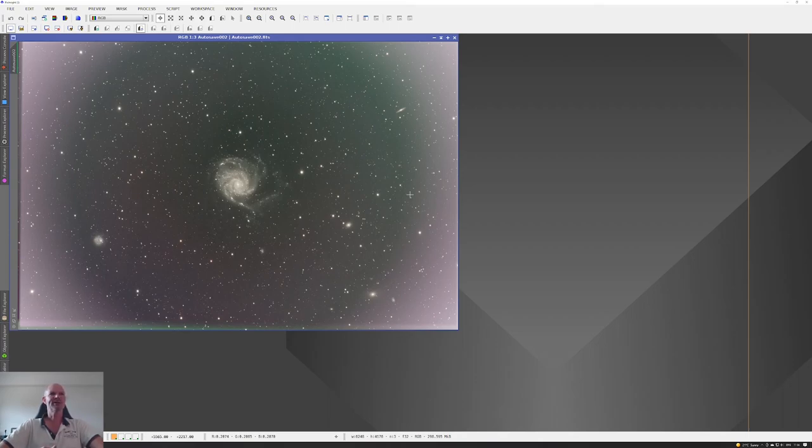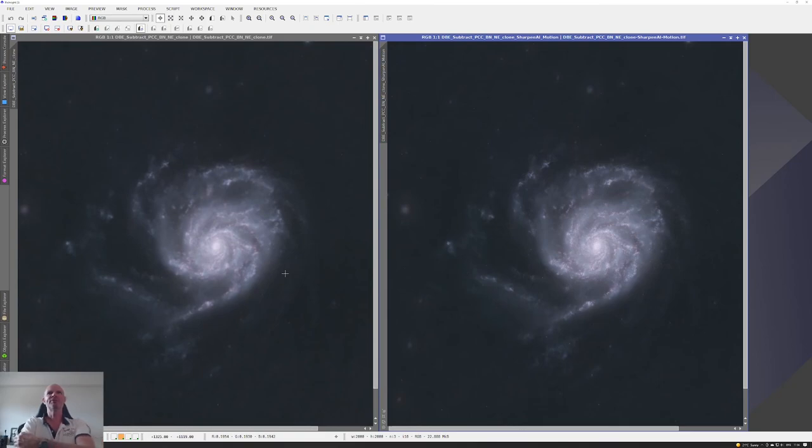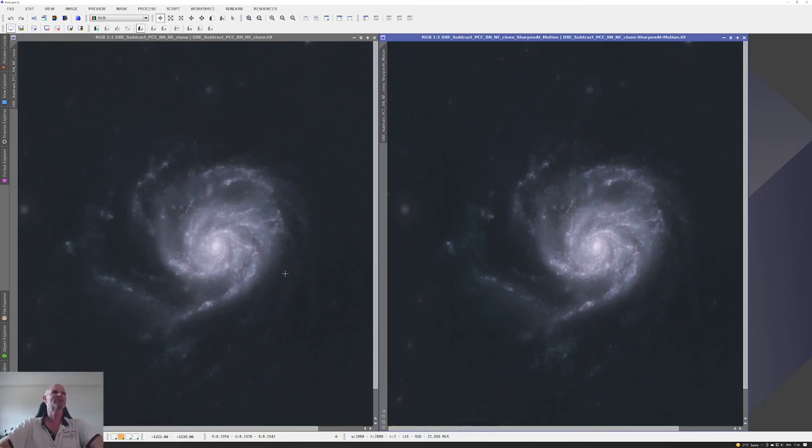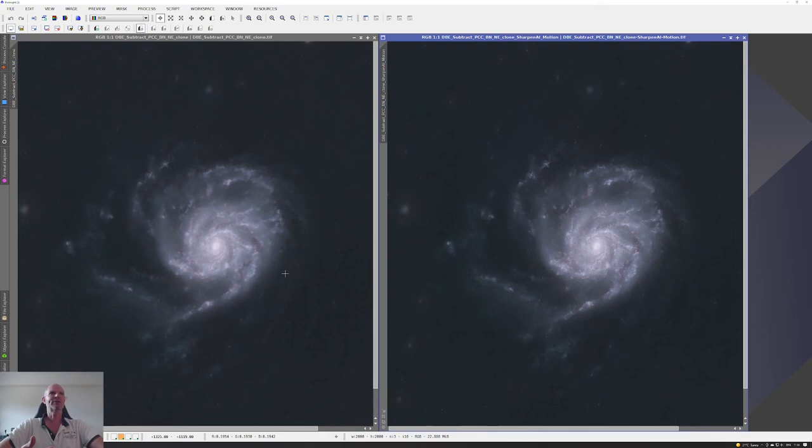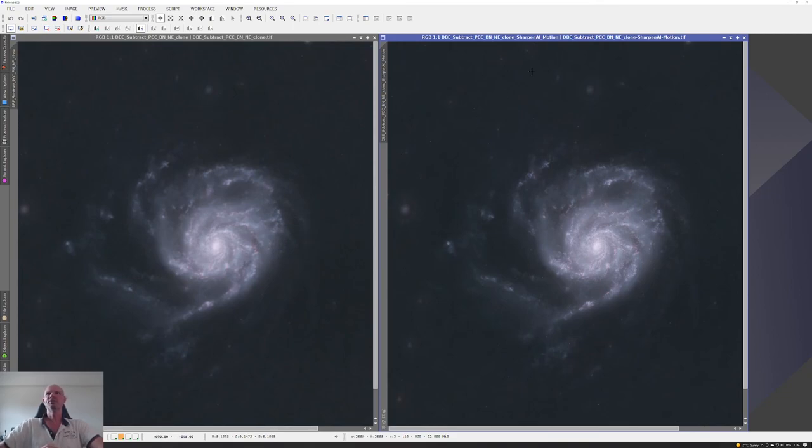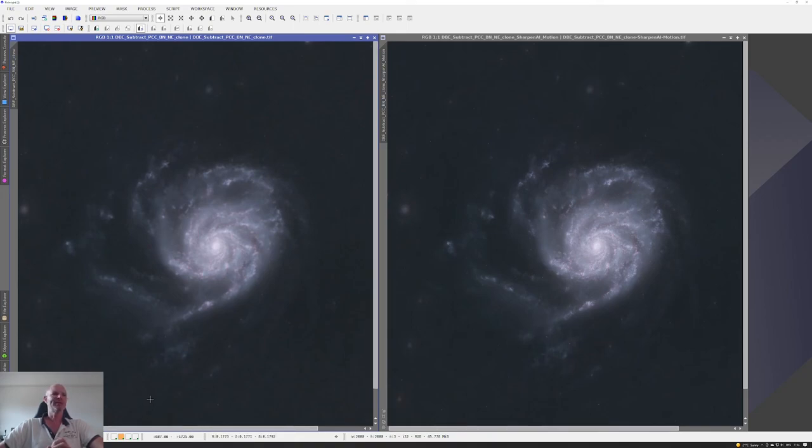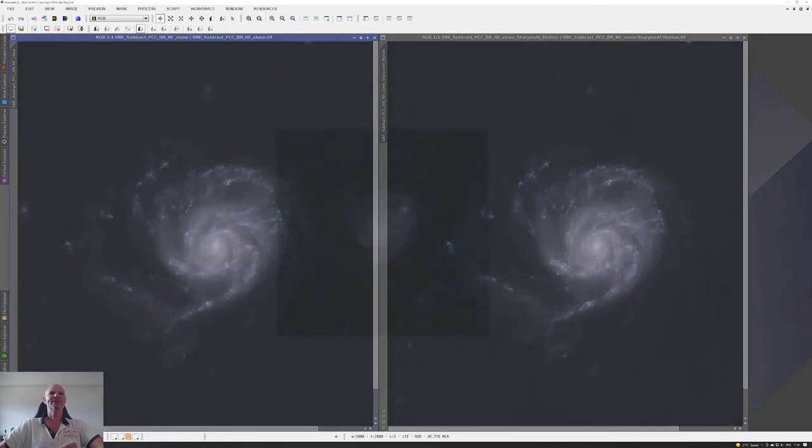I was messing around with a few different things. These are the starless images after carrying out the usual dynamic background extraction, photometric color calibration, background neutralization. I also ran it through the new noise exterminator just to see how that would come out. After doing the split and taking the starless image out of PixInsight, I took that into Topaz Sharpen - that's the image you can see on the right.